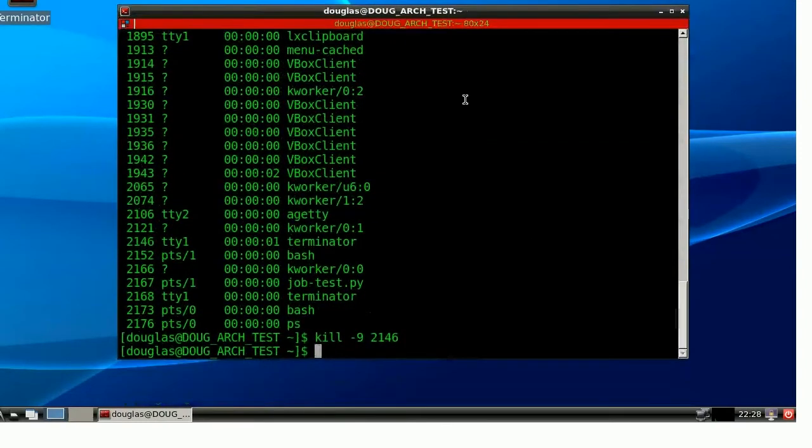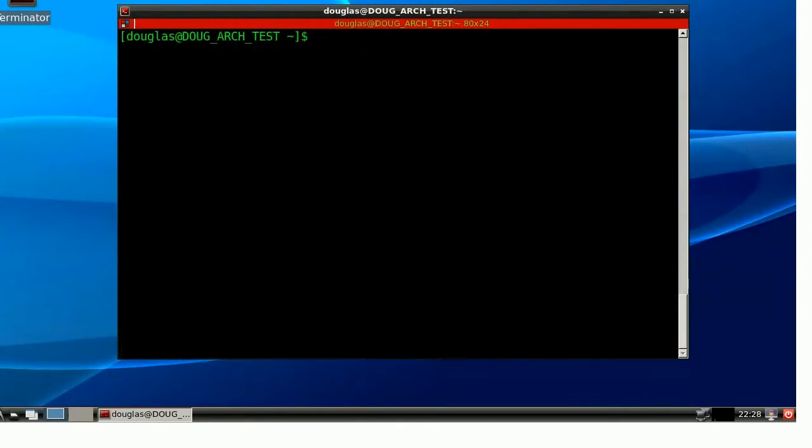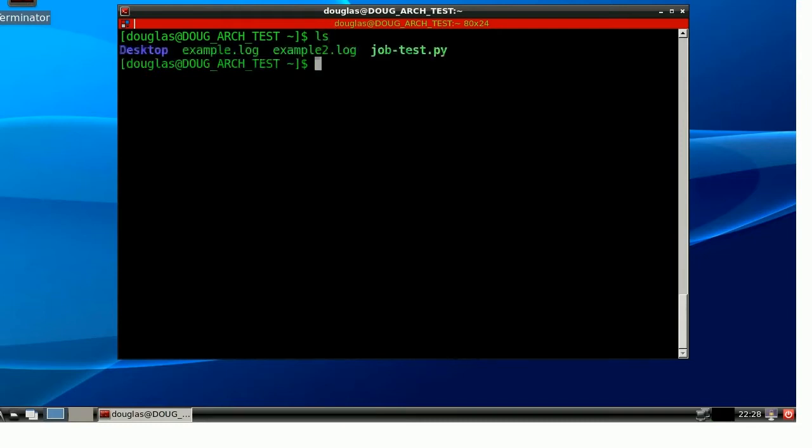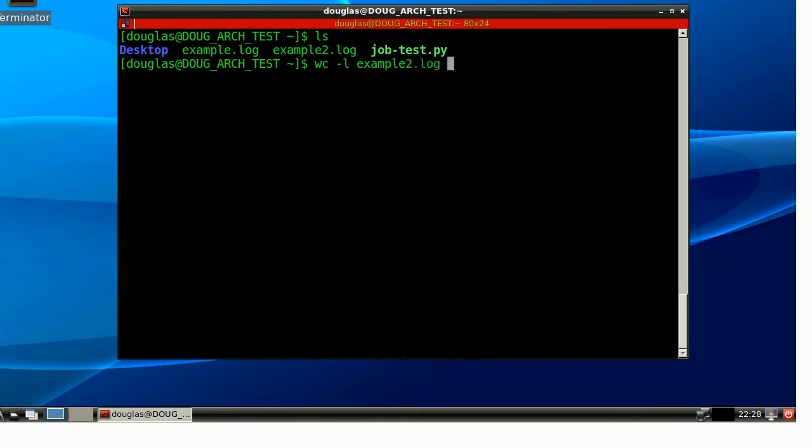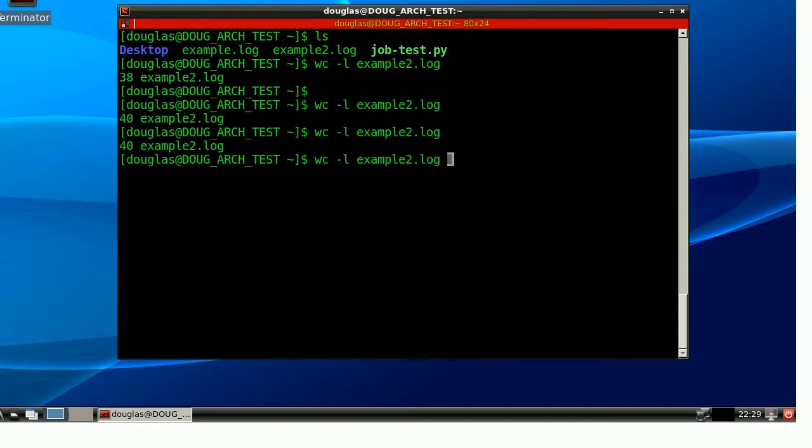Alright. So, do you think that the job test script is going to be still running? Or, did it die with its parent, like it did last time? Well, let's find out. If we do a word count on this example2.log, we have 38 lines right now. Is the file going to grow? Would you look at that? It is growing.